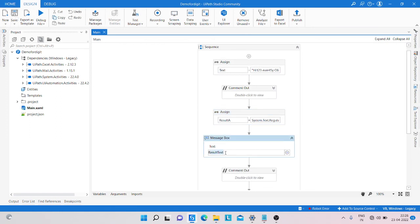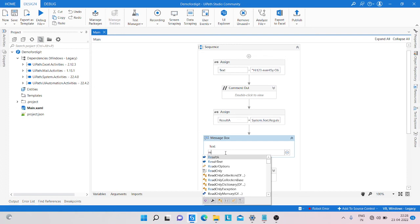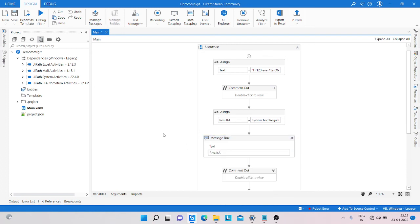And change the output name to result_a. Save it and run the program.